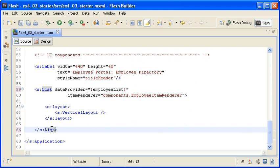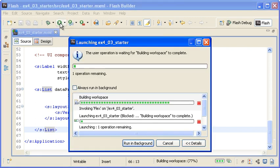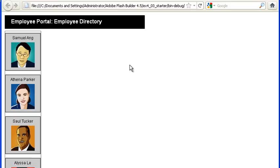When I save the file and run the application, you can see that the application doesn't look much different except that you can see the list control's border around all the data items.